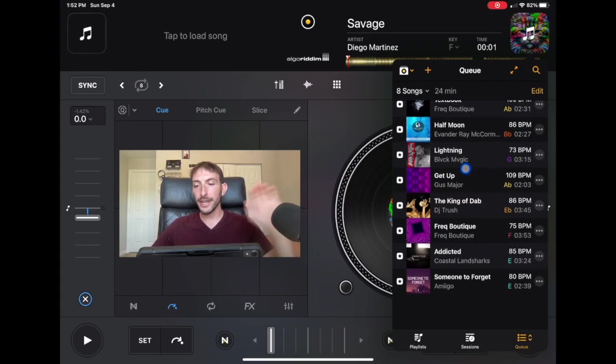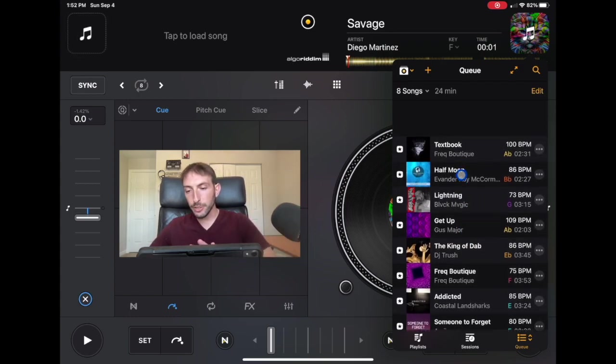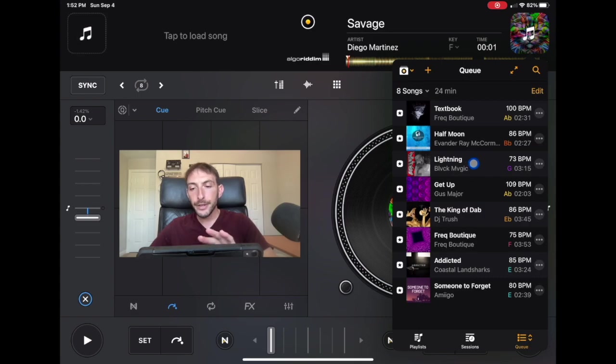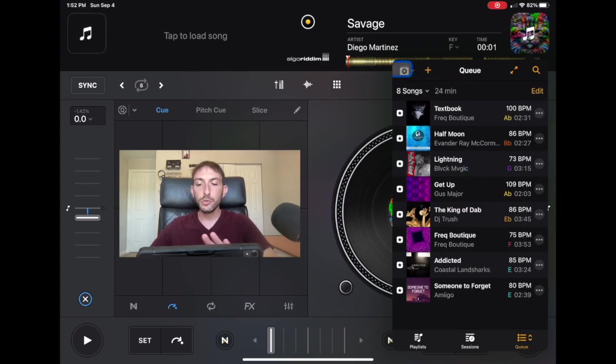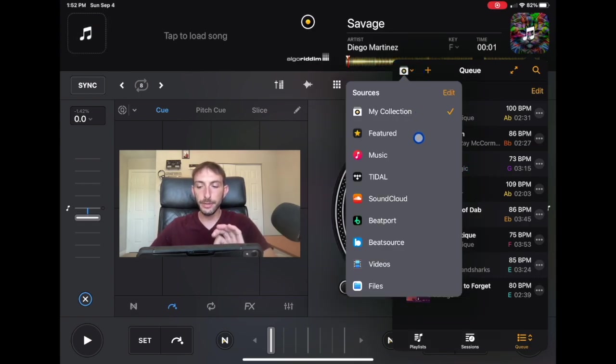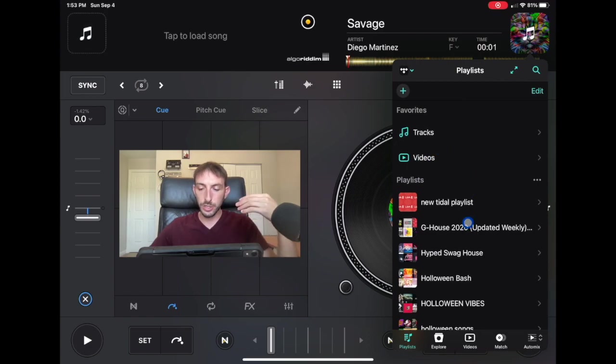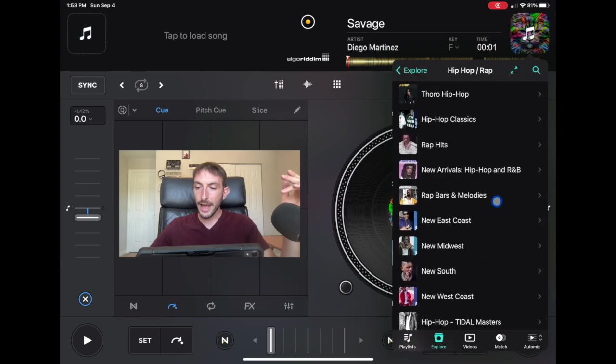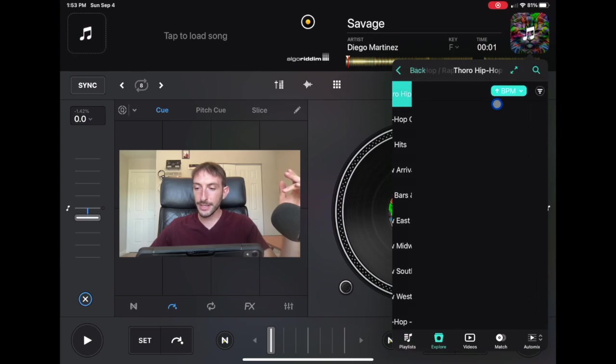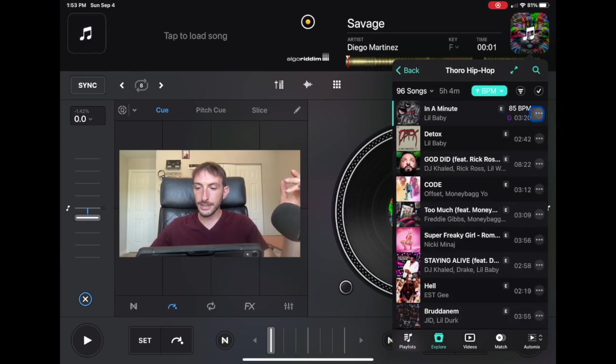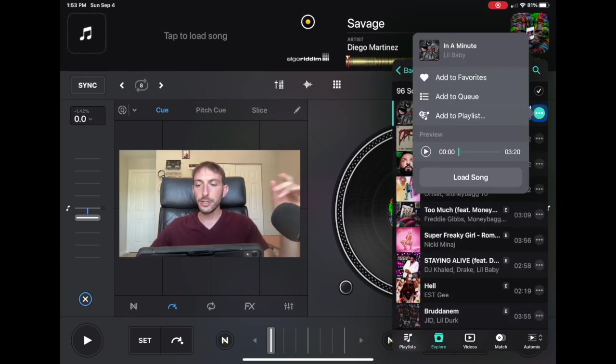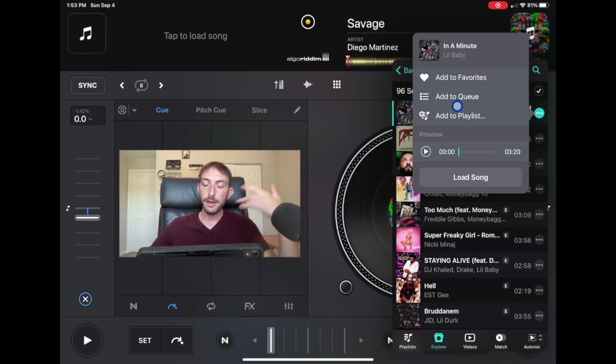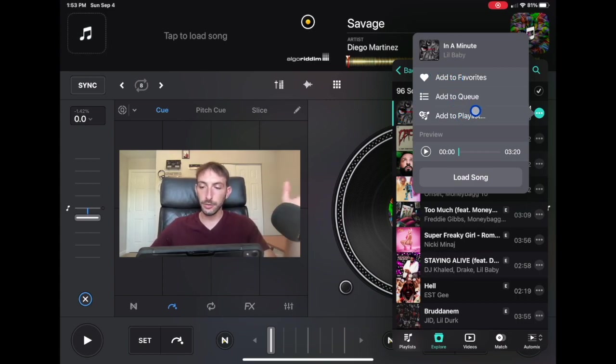So now we are in our cue section. So up here this is our music sources. So we could go to our streaming services and then we could search for songs. Let's just go hip-hop, search for songs and then we press these three dots and you could add to favorites, you could add to cue or you could add to playlist.